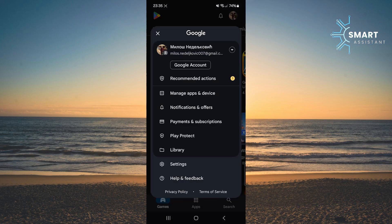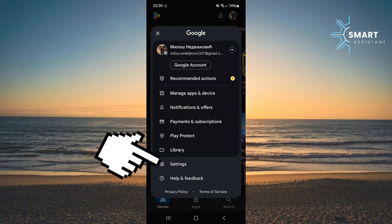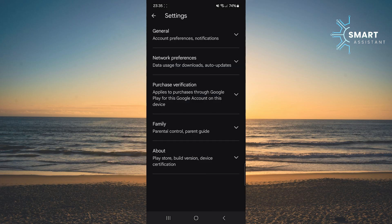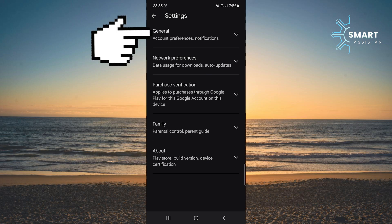In the menu, find and tap on the settings option. Once you're in the settings, tap on the first option, general.